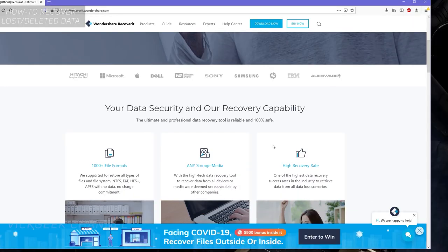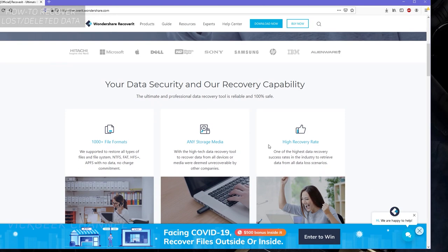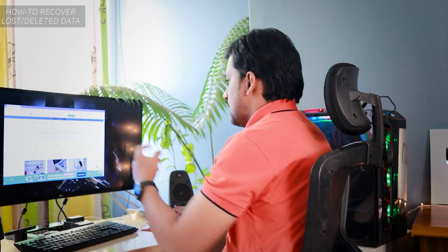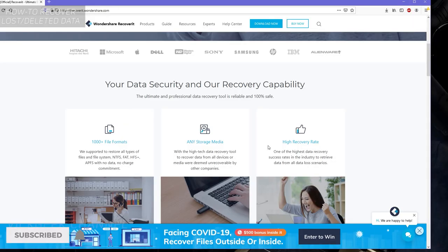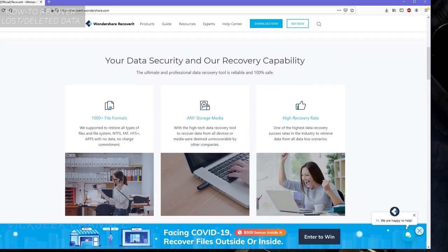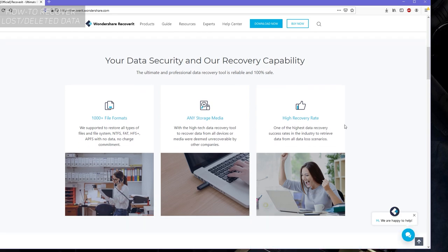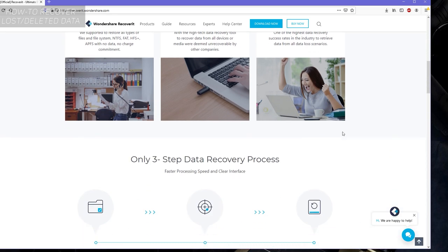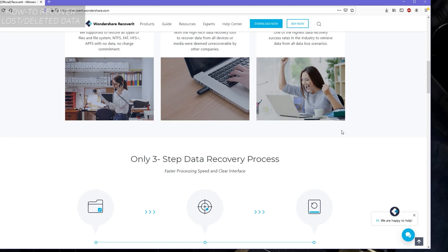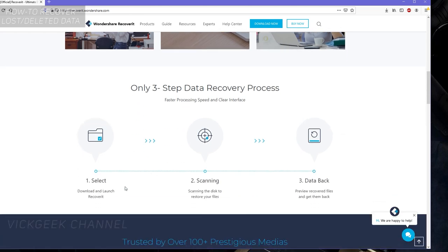As you can see, thousands plus file formats from any storage media. Basically, any file format you can recover from any storage media. Even the recovery rate is very high, like 95 percent recovery rate. That's insane. As you can see, only a three-step data recovery process: install the software, choose what to recover, and boom, there you have it. It's that easy.